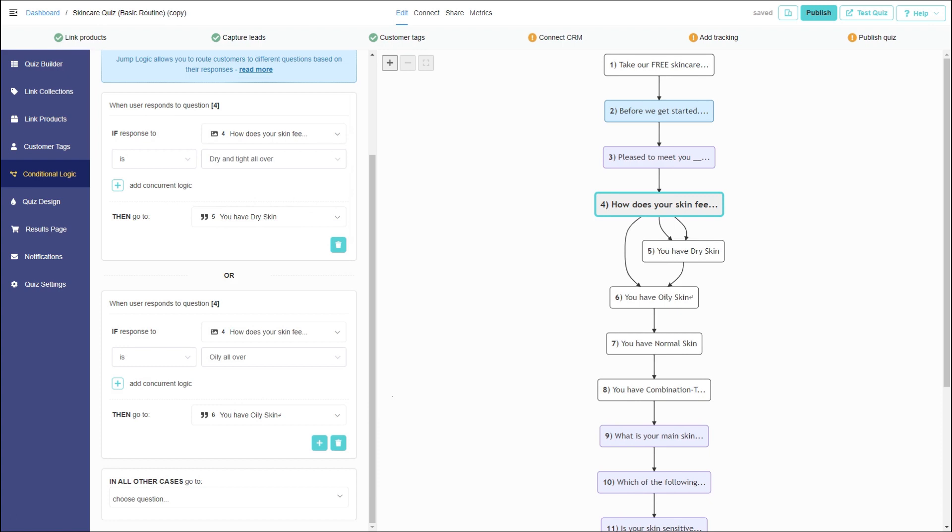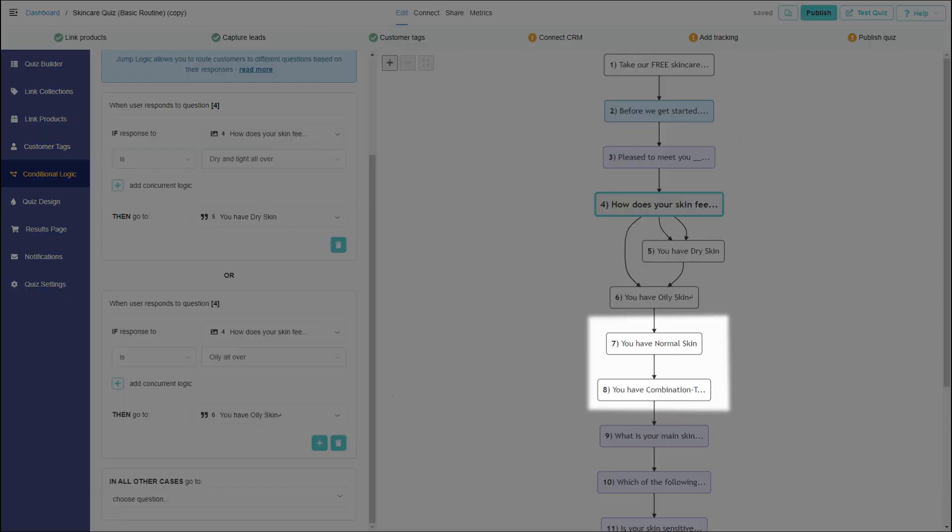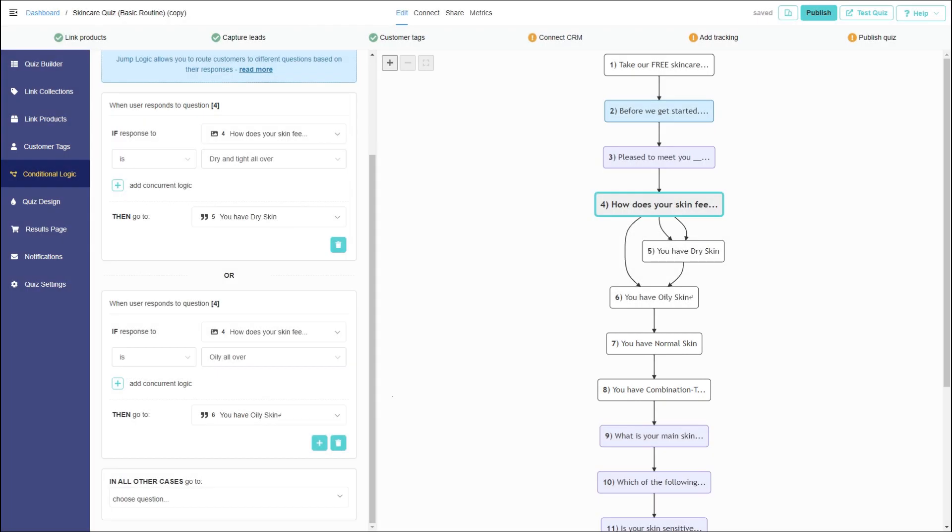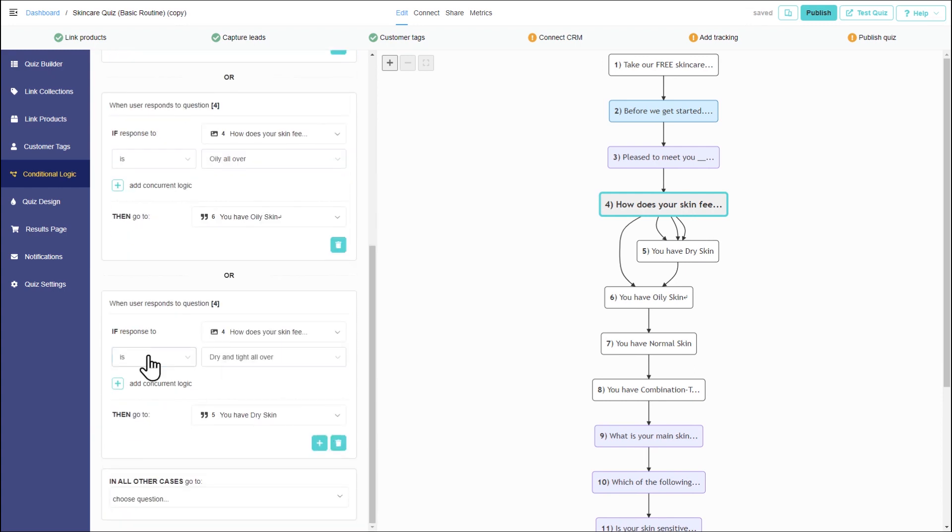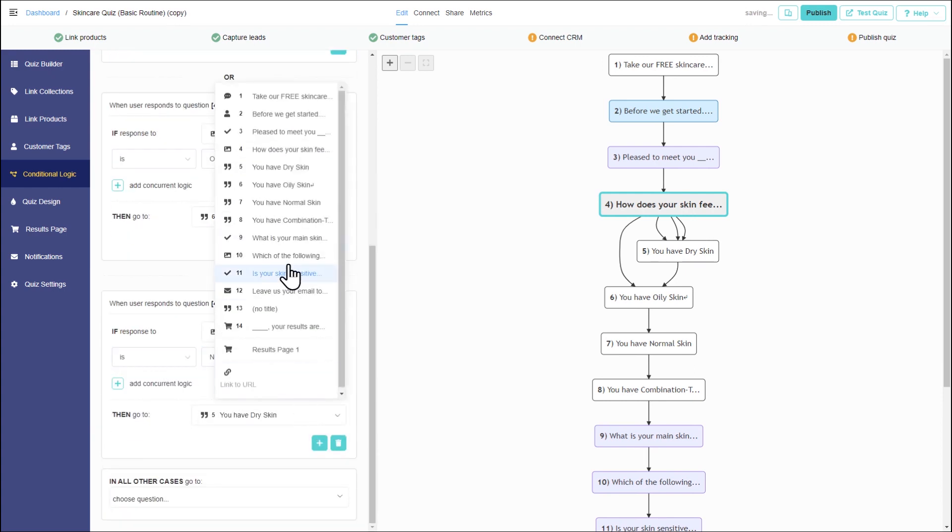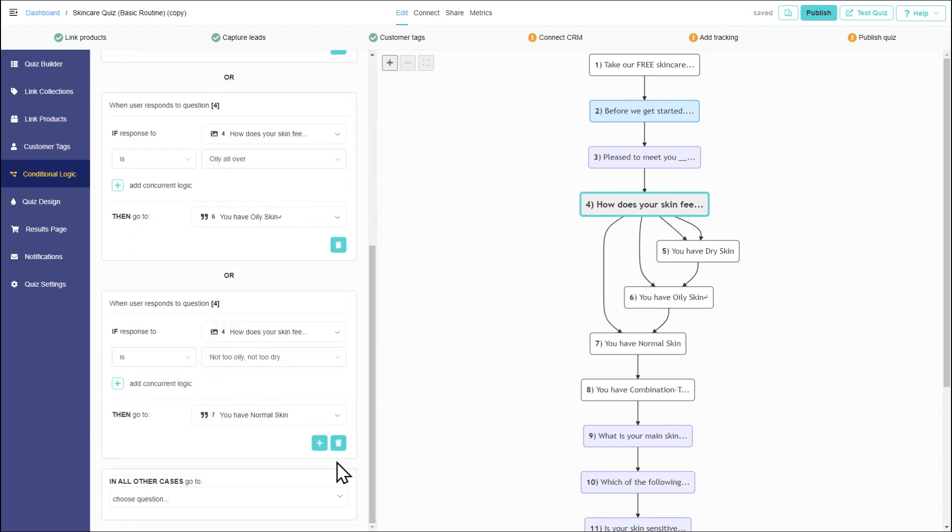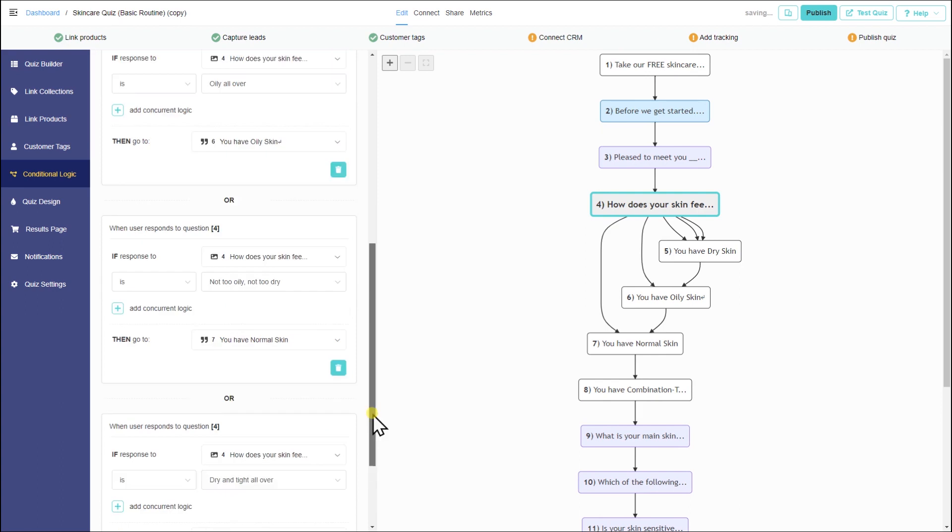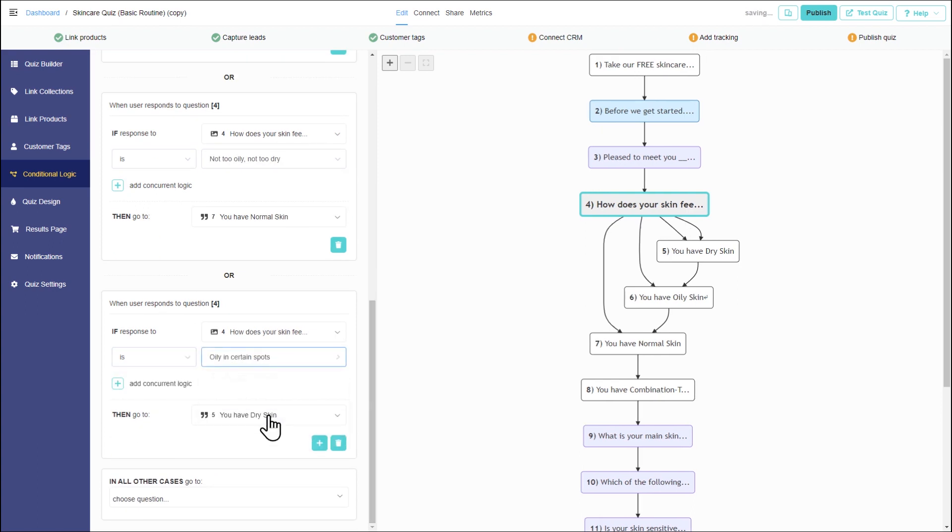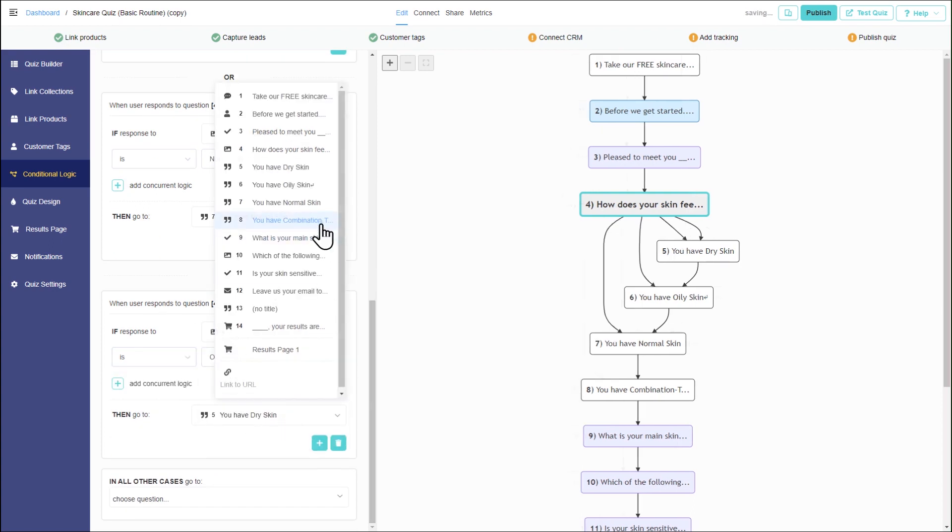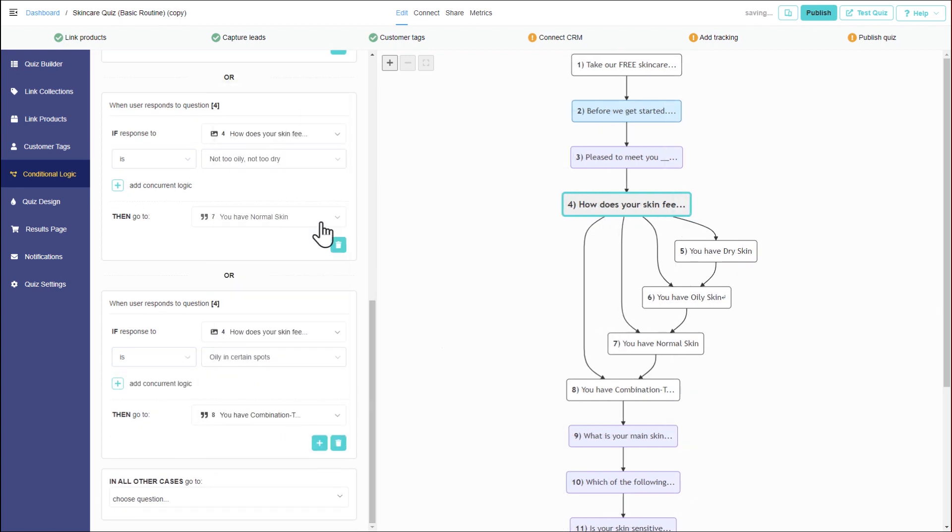Let's add conditions for the combination and normal skin. To ensure the customer doesn't see all four statements, additional jump logic should be added to each of them.